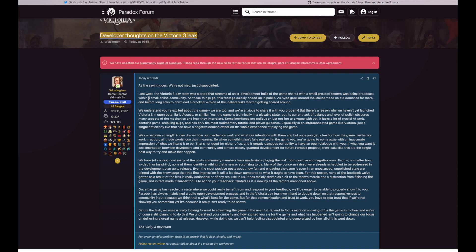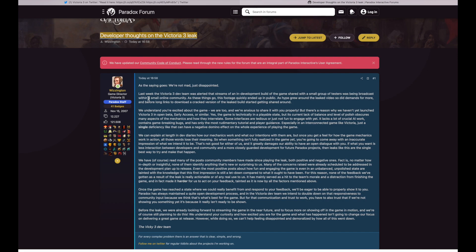And in fact made it harder for us to act on your feedback, tainted as it is now by all the factors mentioned above. Once the game has reached a state where we could really benefit from and respond to your feedback, we'll be eager to be able to properly show it to you. Paradox has always maintained a quite open development process, and in the Victoria dev team we intend to double down on the responsiveness to community input because we think that's what's best for the game. But for that communication trust to work, you have to also trust that we're not showing you something yet, it's because it really isn't ready to be shown.